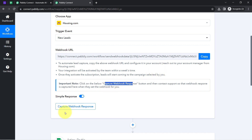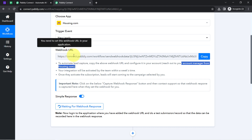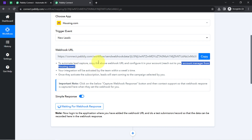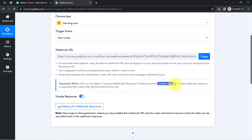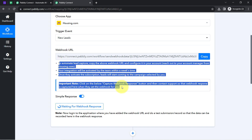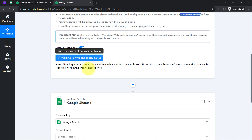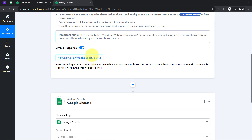First, click on the 'Capture Webhook Response' button, and after that you will have to reach out to your account manager from Housing.com. They are going to paste this webhook URL into your Housing.com account, and in this way you will be able to capture those Housing.com leads inside the Pabbly Connect dashboard. You can also read the instructions, which clearly state to contact support so the webhook response is captured when they set it for you. So give me a few minutes while I contact my account manager.